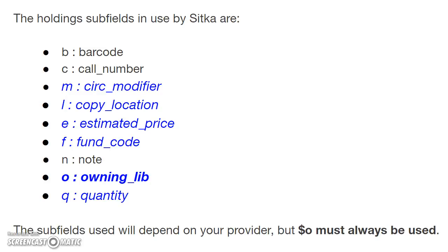call number, circulation modifier, copy location, estimated price, fund code, note, owning library, and quantity.